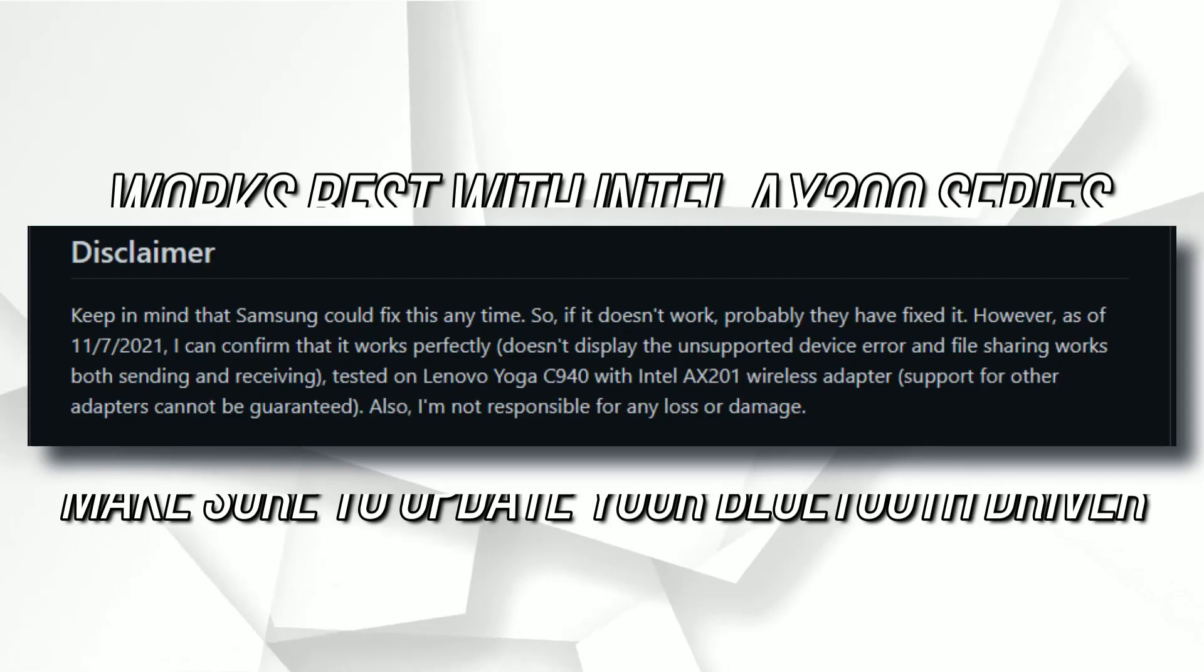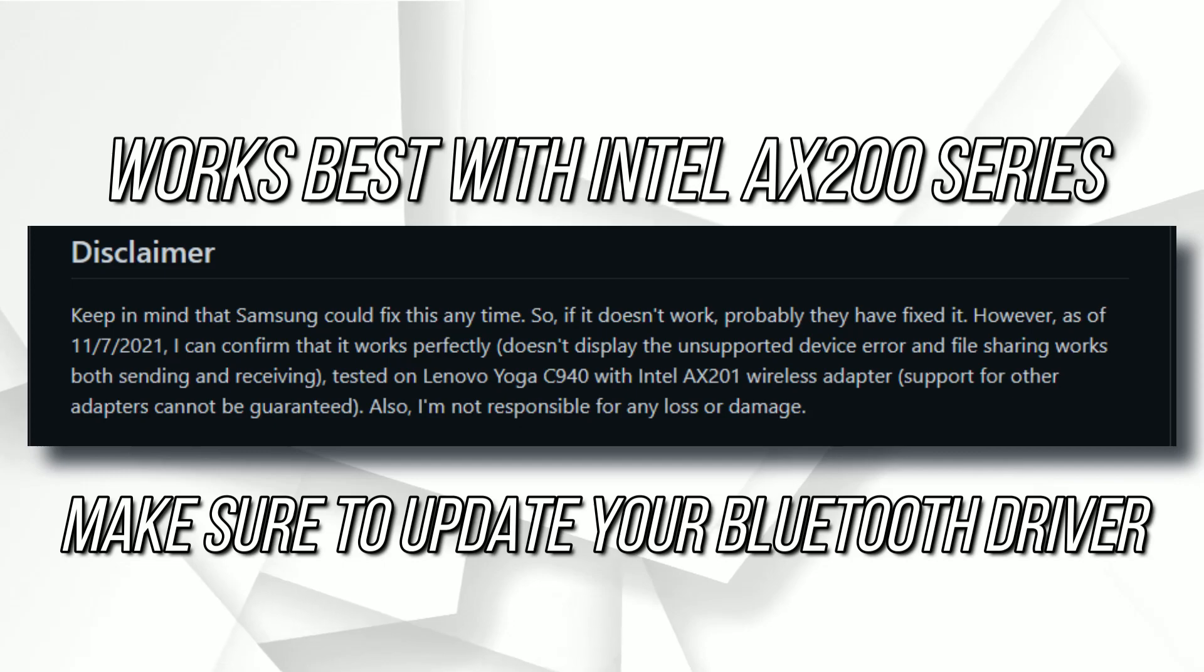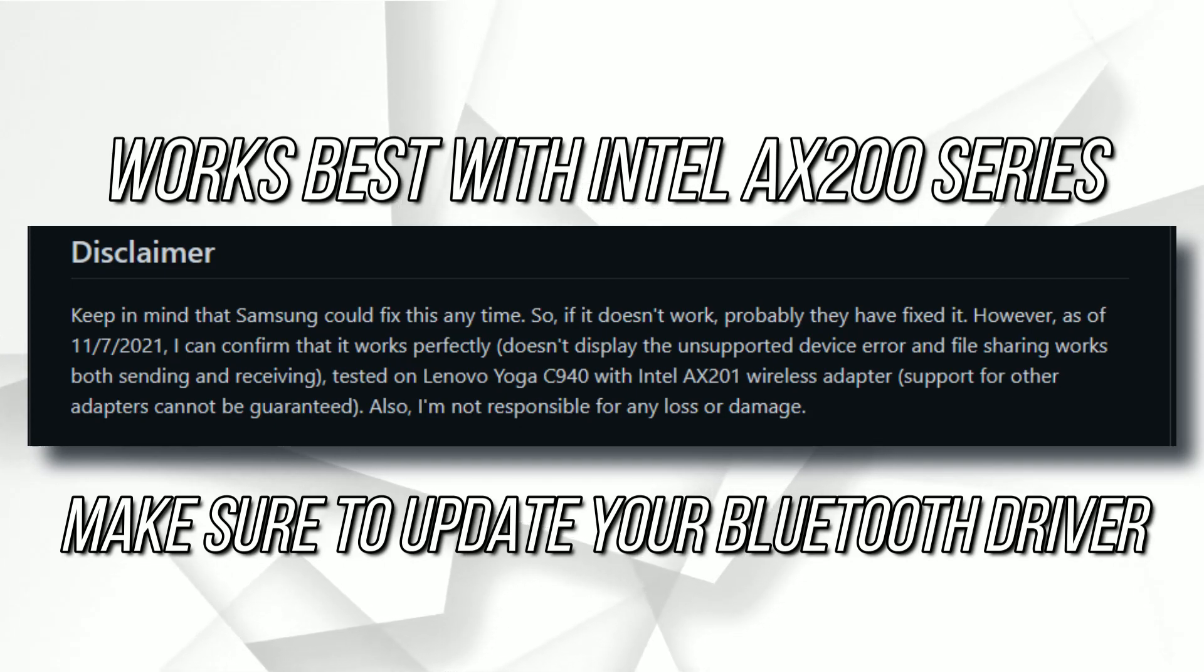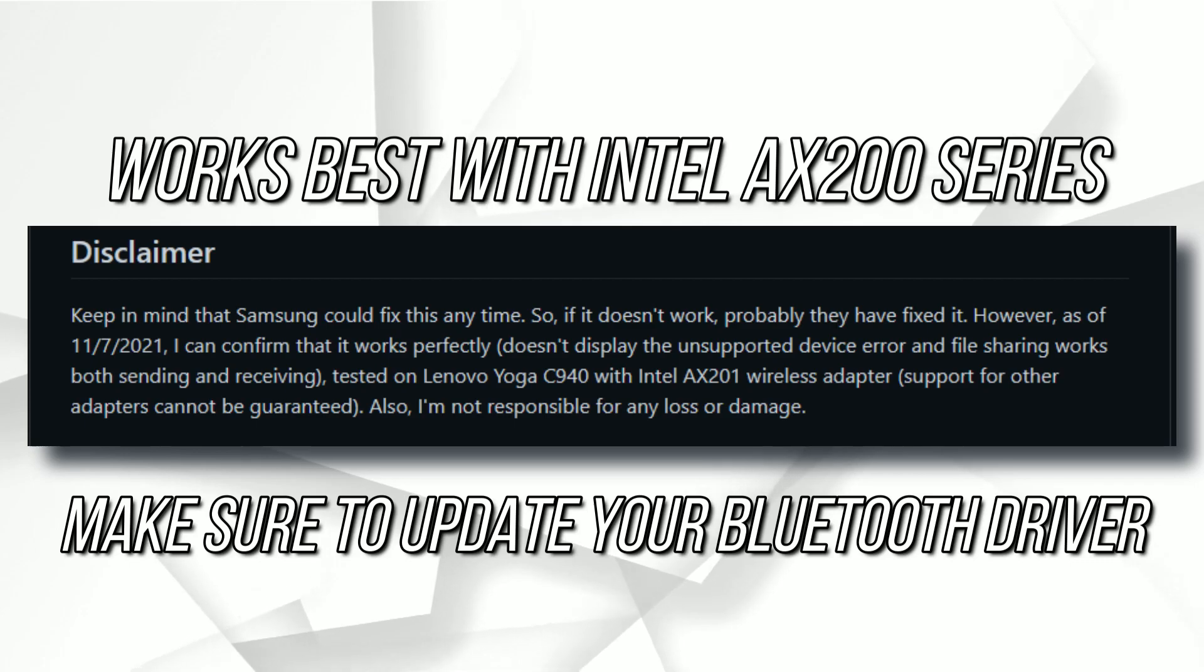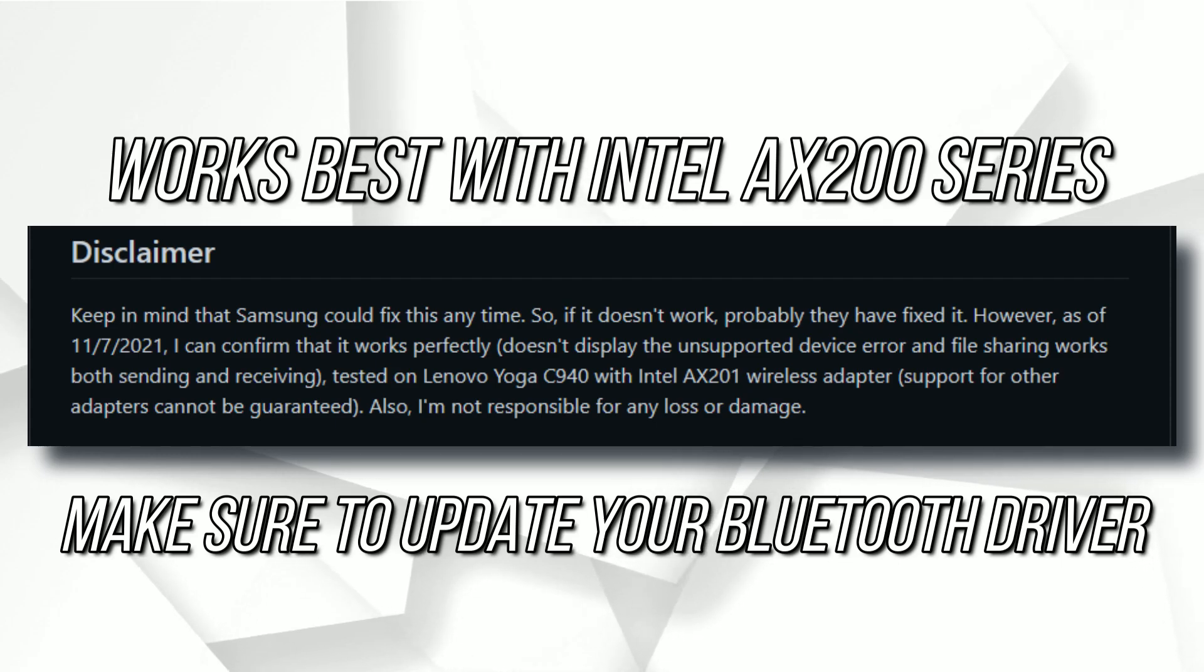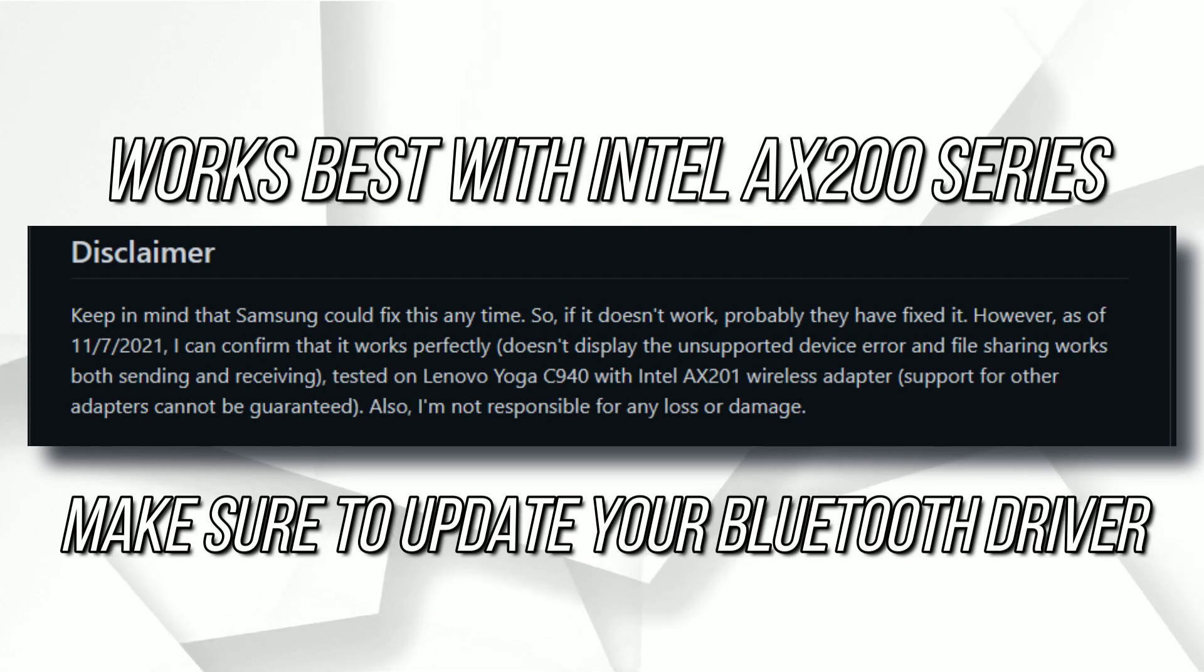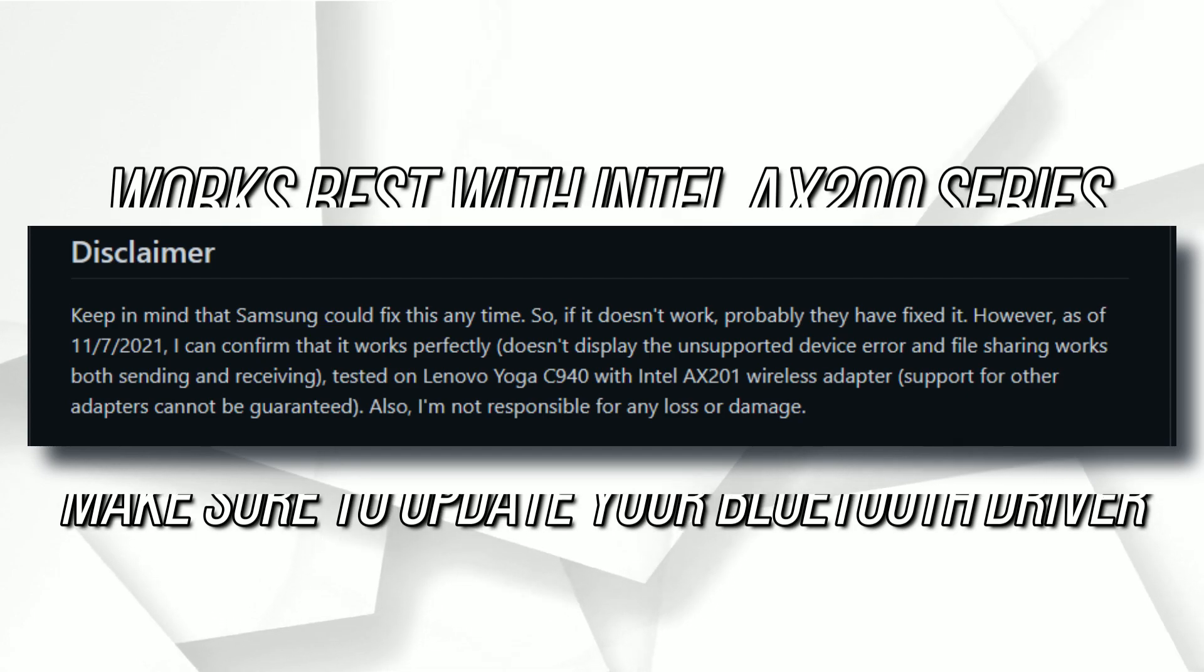Before proceeding, just a heads up, it's not guaranteed to work flawlessly on all laptops. It works best with Intel AX200 series of Wi-Fi cards, and you may get mixed results with your system. I am using it with Intel AC9560 Wi-Fi card. Also, definitely make sure to update to the latest Bluetooth driver version of your wireless card.